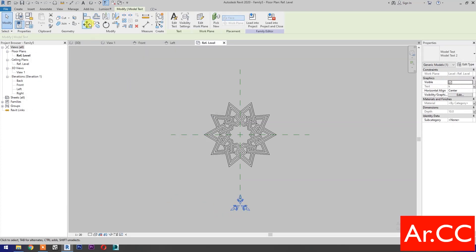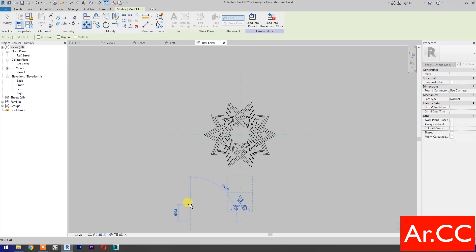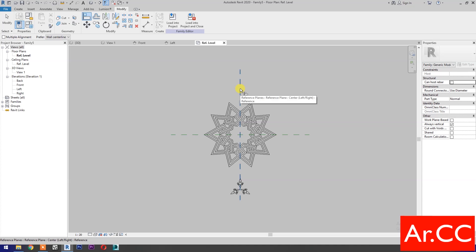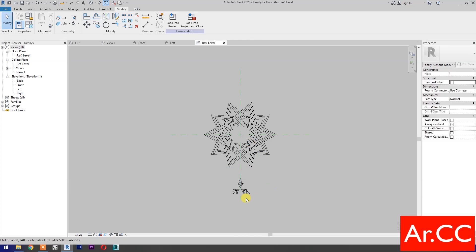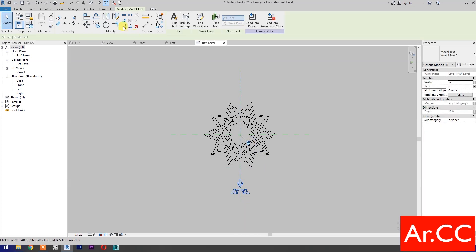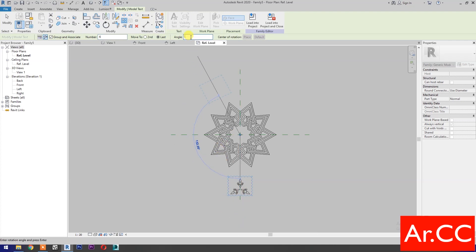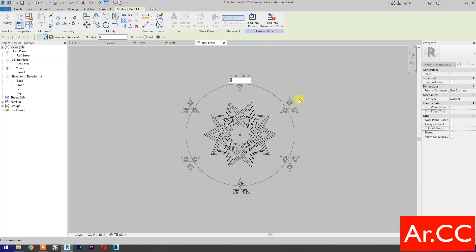Select the pattern, select Move, then Align. Select this reference plane, select the center reference, and lock. Select the pattern and select Array (shortcut: AR). Select Radial, change the quantity to 6, move the blue center point to the center, pick the start point, go to Angle and enter 360 degrees. Press Enter to finish the array.